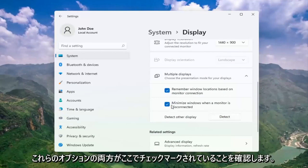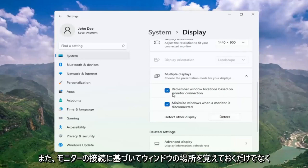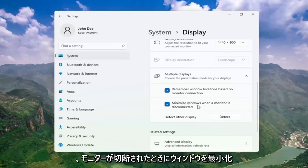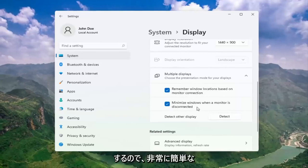And make sure both of these options are check marked here as well. So remember windows locations based on monitor connection, as well as minimize windows when a monitor is disconnected.